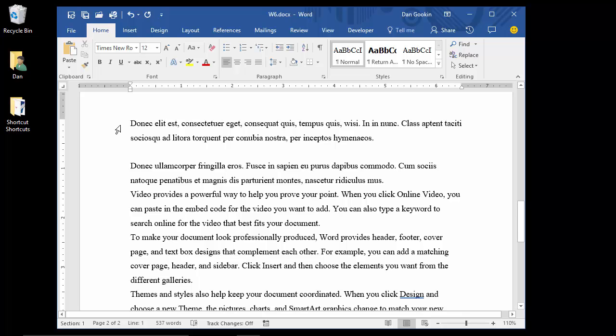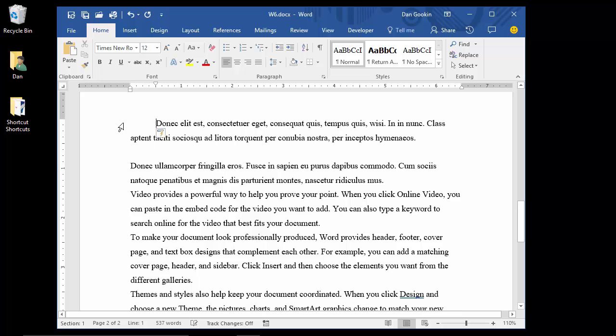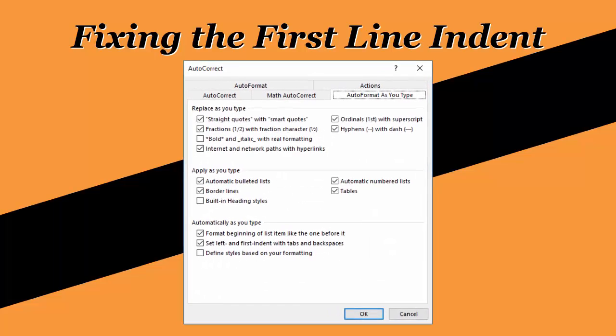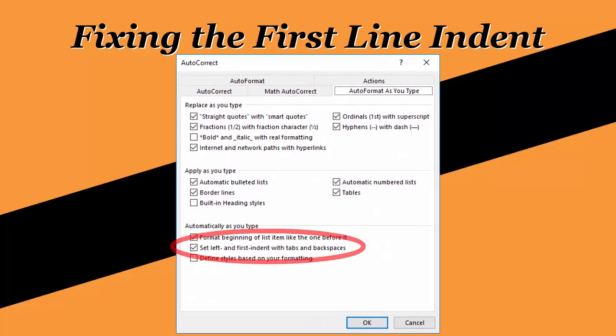Ever try to type a tab at the start of a paragraph? You can, but what Word instinctively does is to automatically indent the paragraph. This is an auto-format feature.